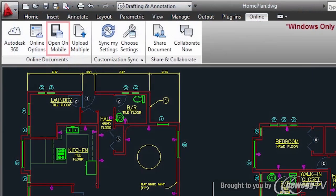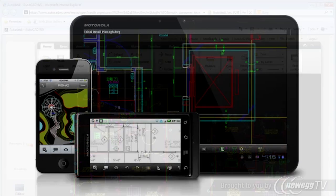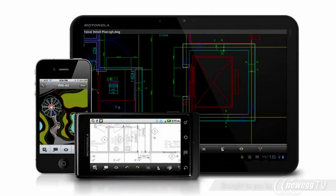Open on mobile and collaborate now — open the current drawing in AutoCAD WS, the online DWG viewing and editing app from Autodesk. Share your drawings live with clients or colleagues through your web browser, or access your drawings on the go from your iOS or Android mobile device.